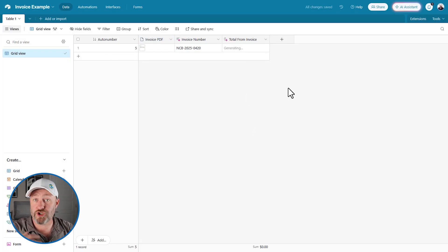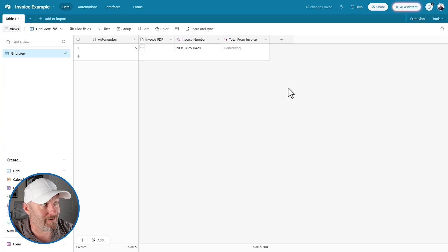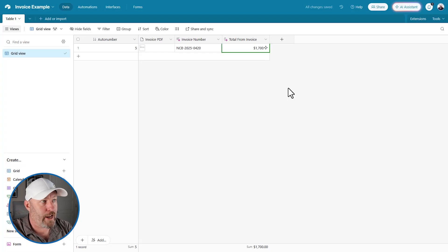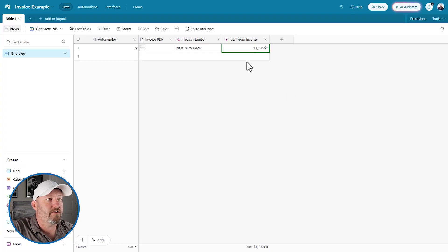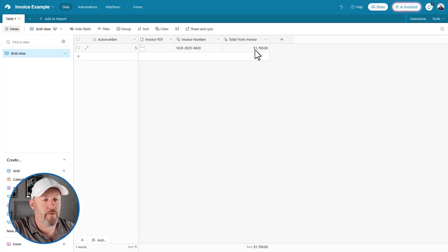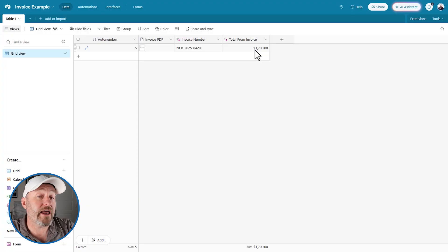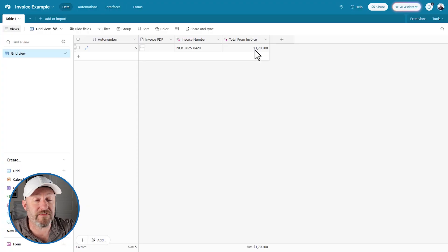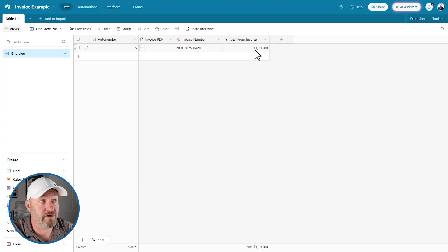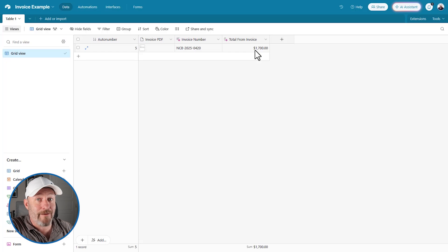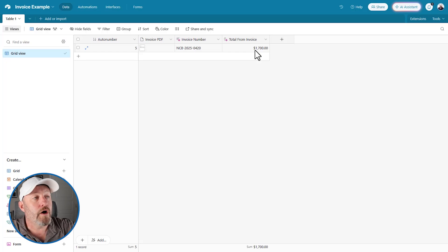But this one over here is waiting for us to tell it to generate. So all we have to do is push that little generate button. It's doing its magic, AI is doing its thing. And just like that, you can see that this was generated by AI and it properly extracted $1,700 from the total of the invoice. And this is pretty smart because there's a lot of numbers in that invoice, but it knew which one was the total.